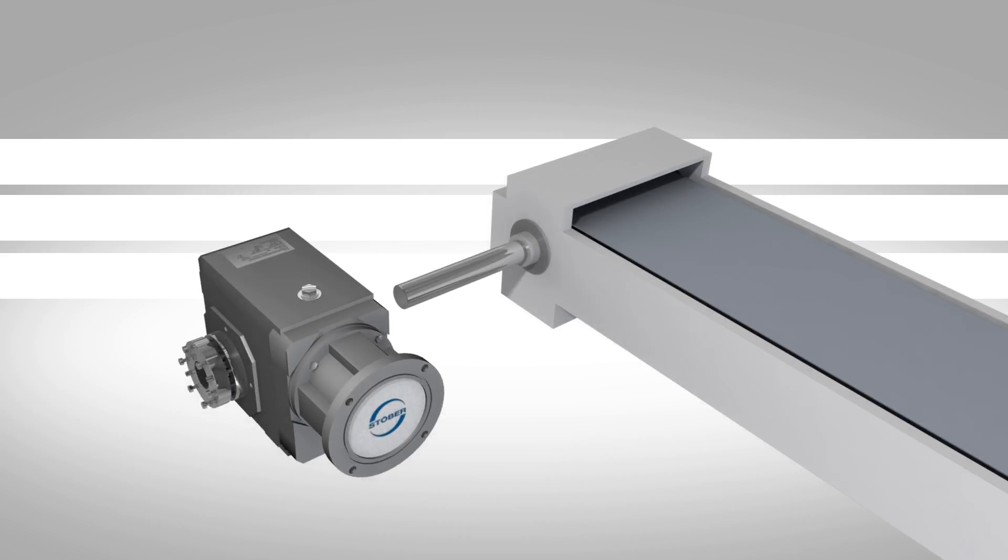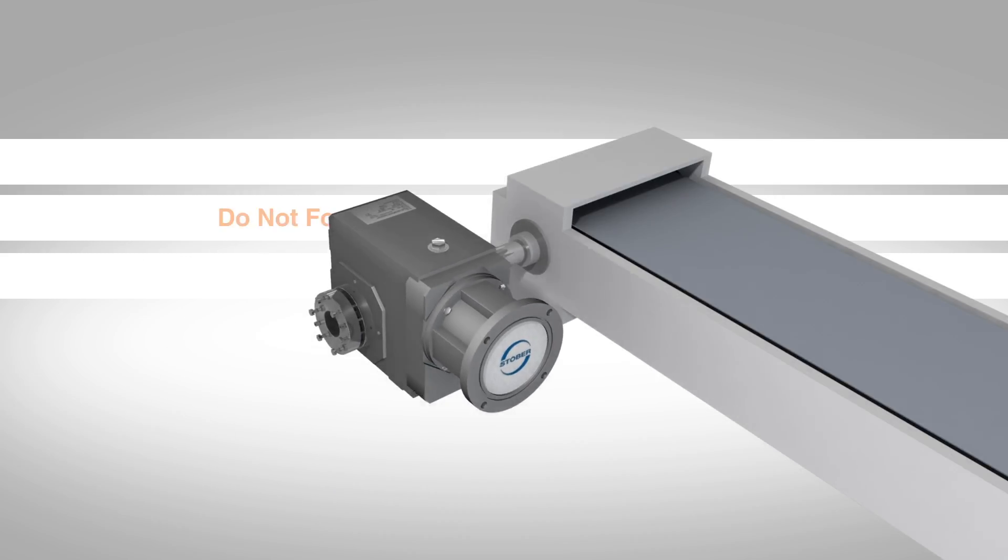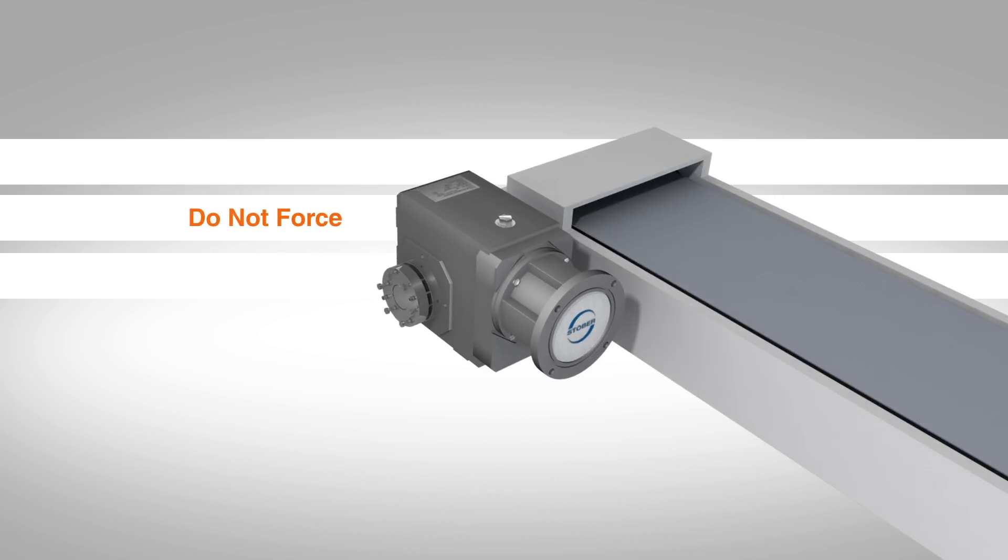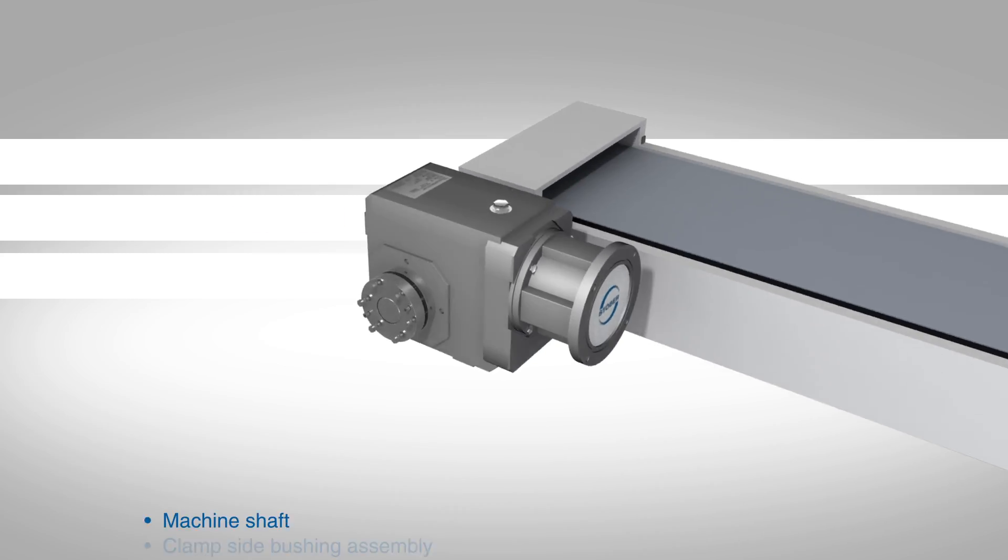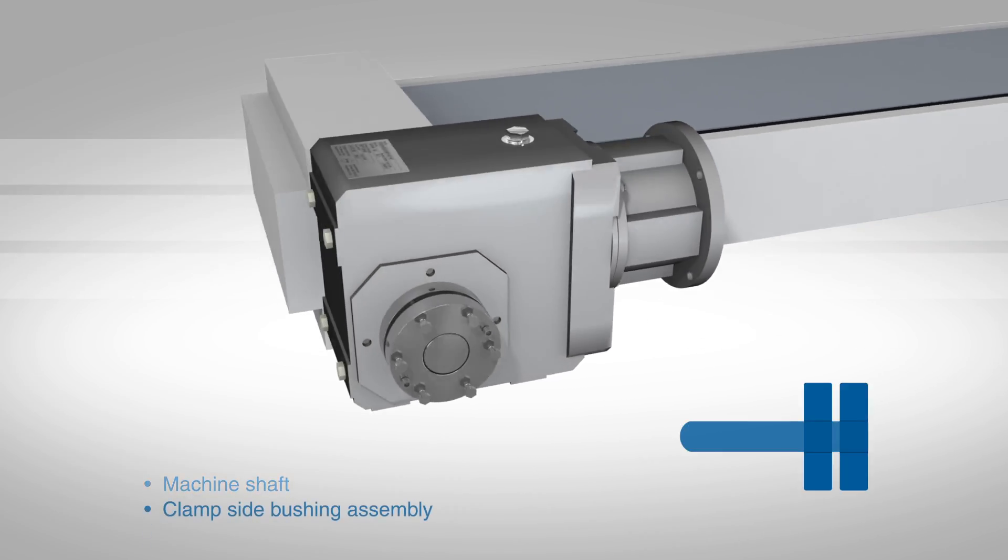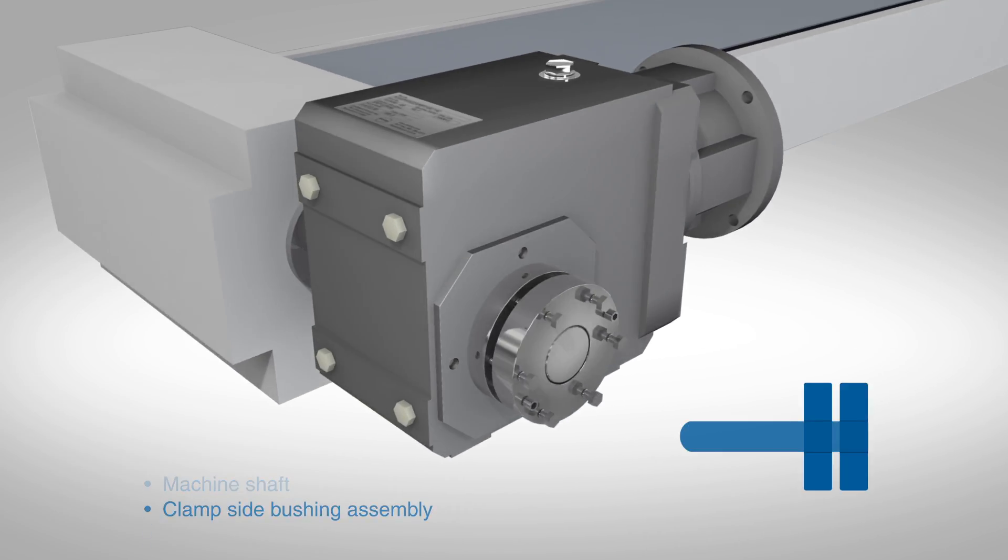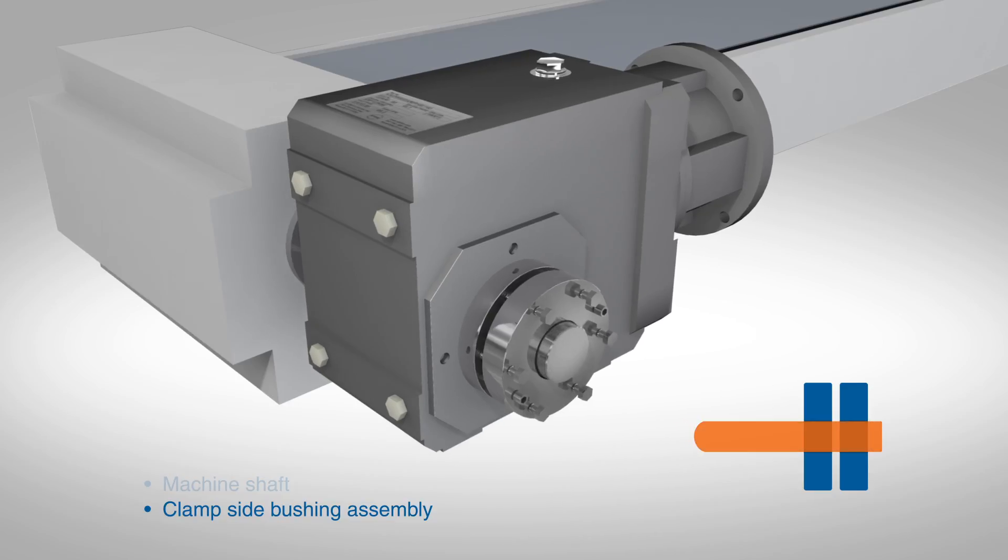Guide the reducer, support side first, onto the shaft. Do not force the reducer onto the shaft. When correctly positioned, the end of the shaft should be flush with the clamp side bushing ring. Too much shaft extending through the bushing will not allow the covers to be installed.